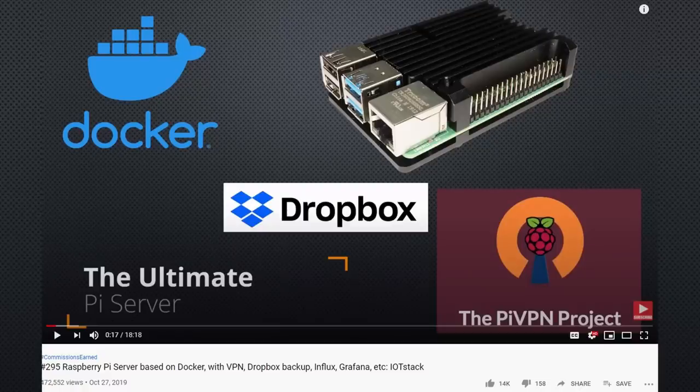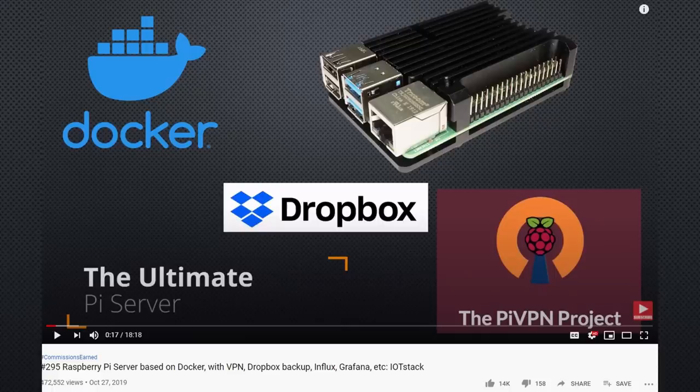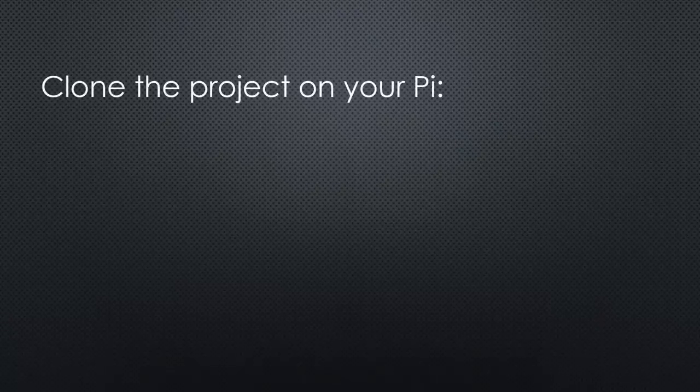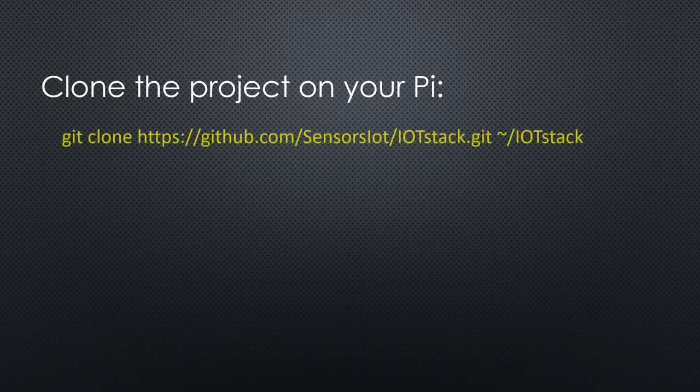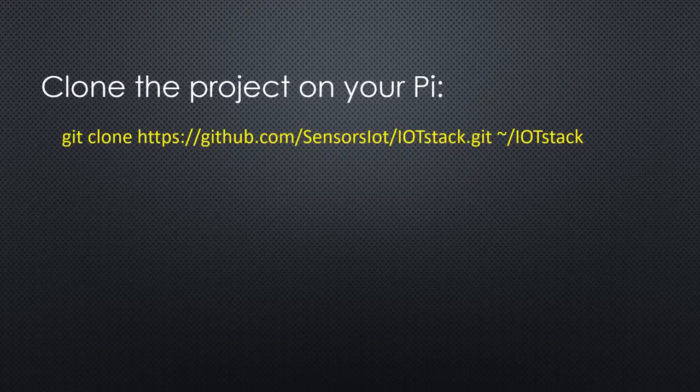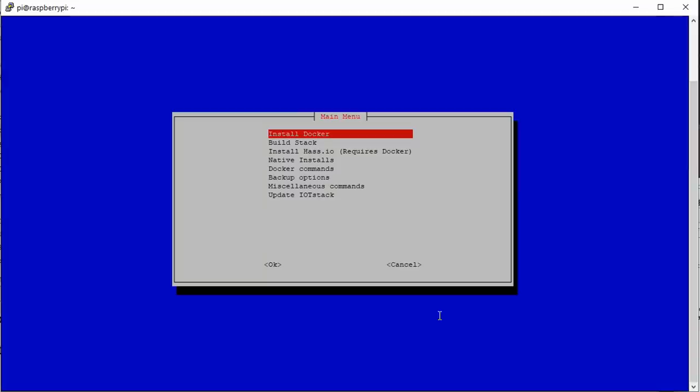It uses Docker, which is a brilliant concept for our purpose. We get ready-made containers with our favorite software installed and pre-configured. That alone is cool. But we can do more. If you clone the project to your Pi using this command and type this command, you get a menu that leads you through the process. First we have to install Docker. Next we go to build stack.